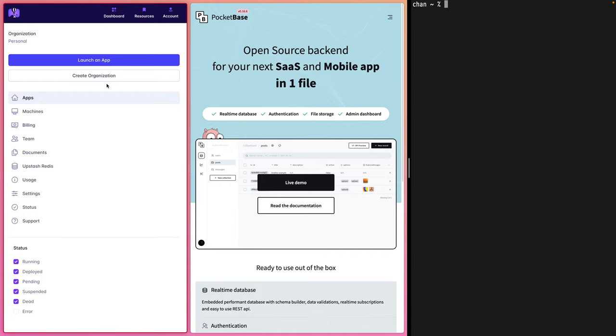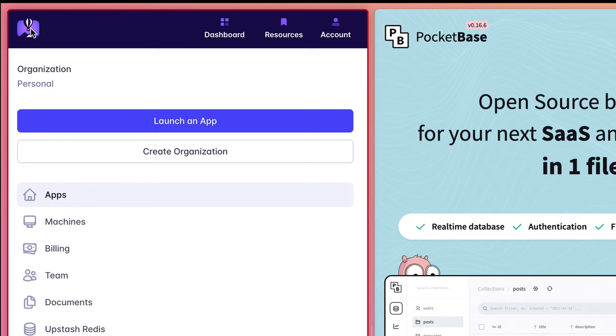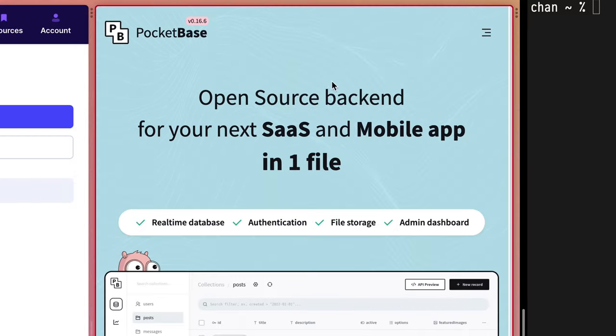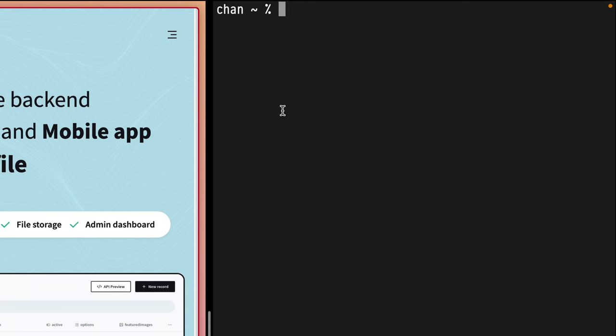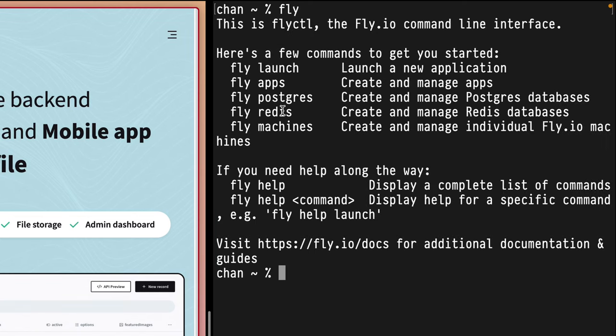First things first, I have three panes open: my Fly.io account logged in, the documentation for PocketBase, and a terminal. I already installed the Fly CLI some time ago.